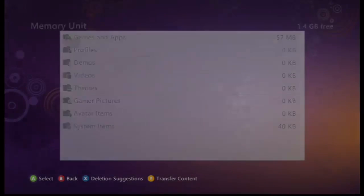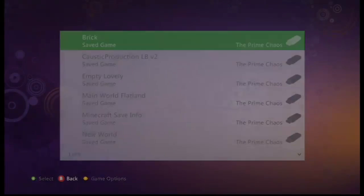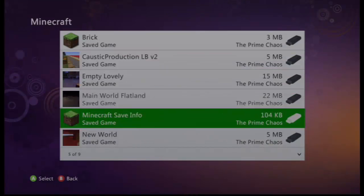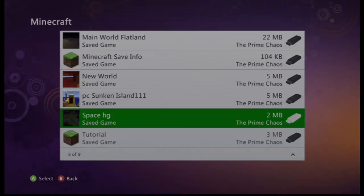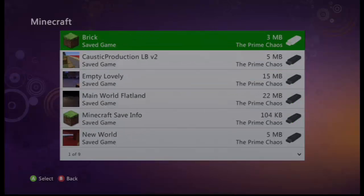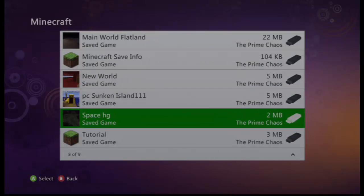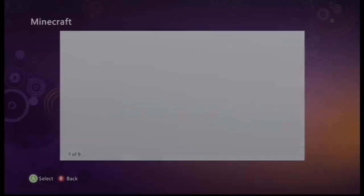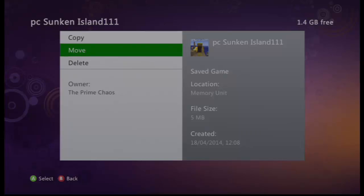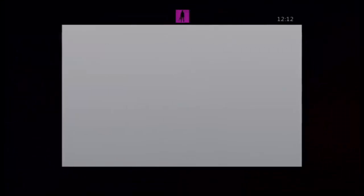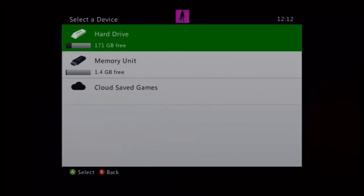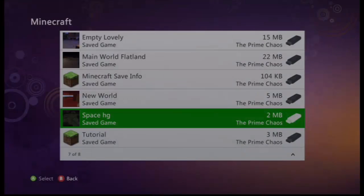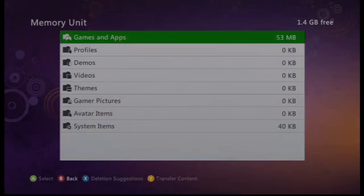And then you just want to go ahead and go to games and apps. Here's Minecraft. And then I have a bunch of maps here. But the map that I want is this one. Go ahead and click on that. And you want to click move. And then you just want to click your hard drive.